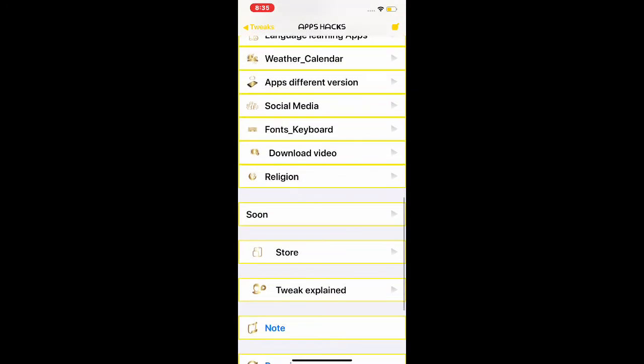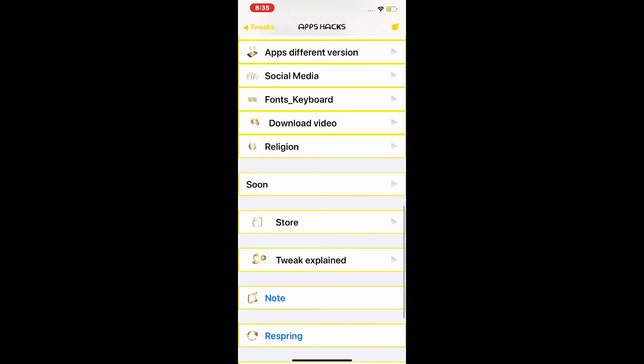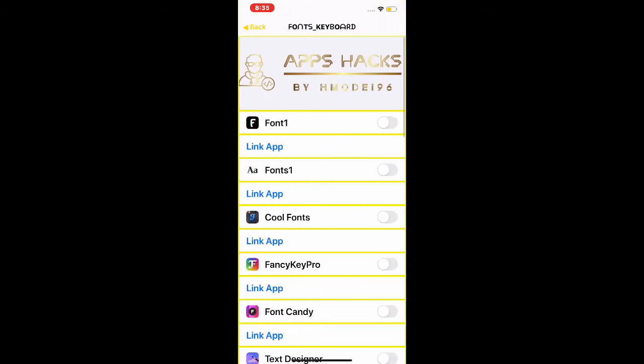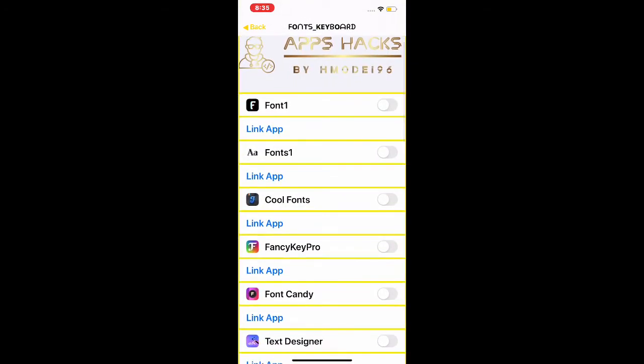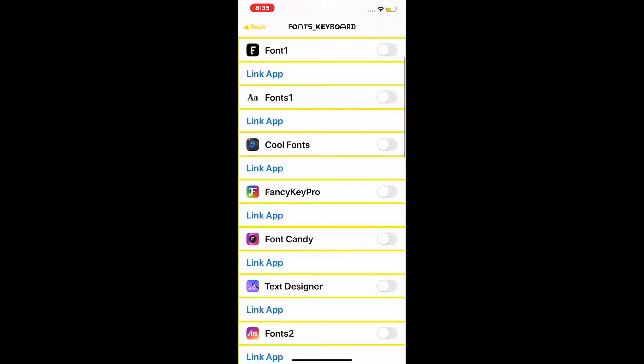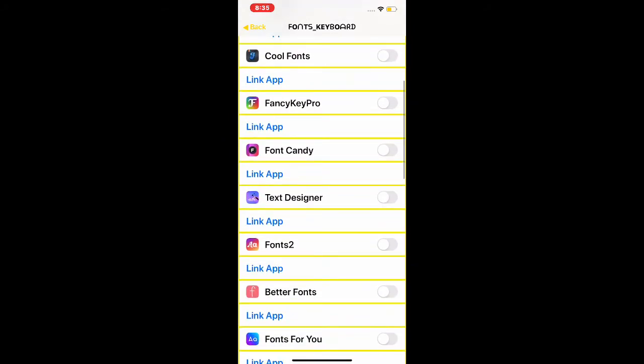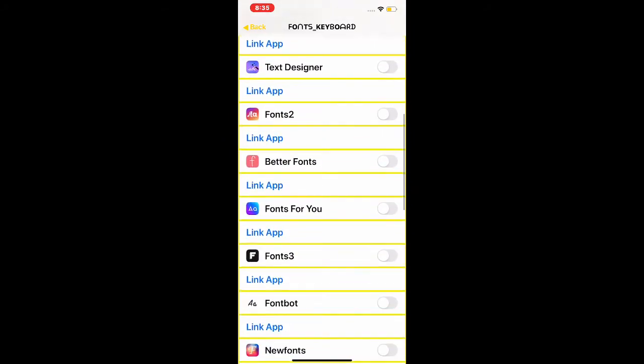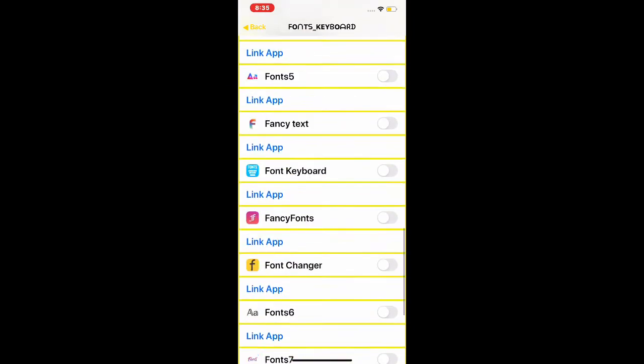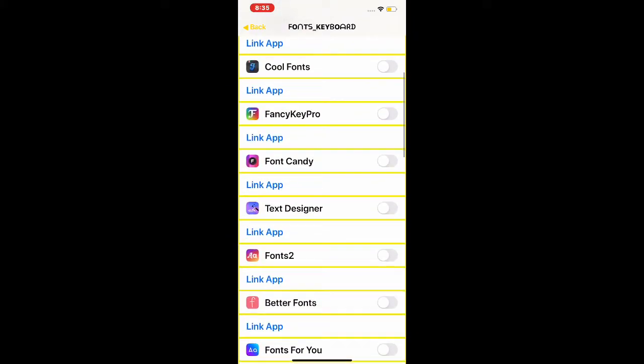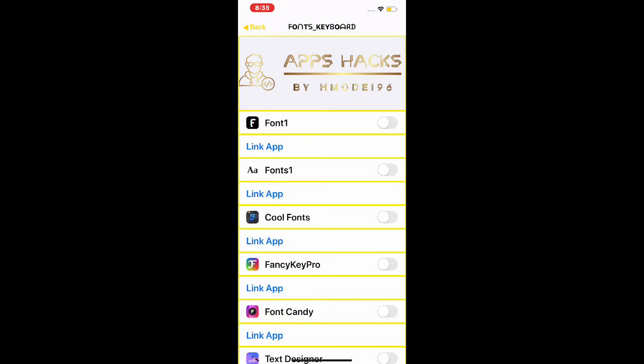We're going to look at a few of the categories. I'm going to go into Fonts Keyboard. As you can see, Font One, Cool Font, FancyKey Pro, and there's so many of them in this category. You can download any one.